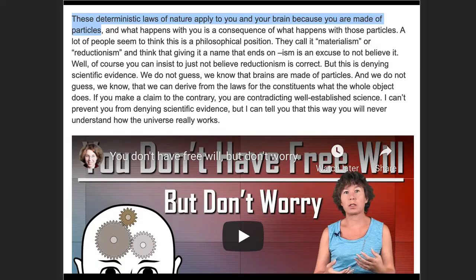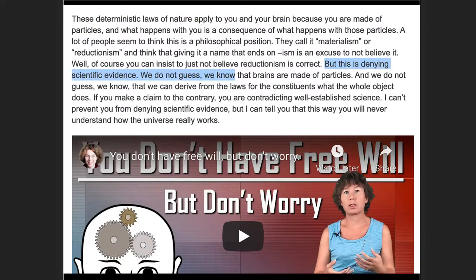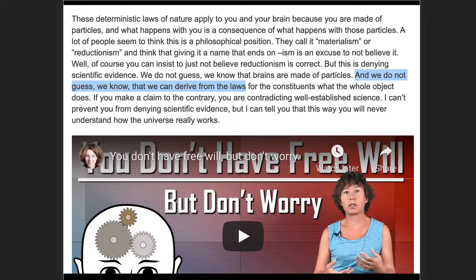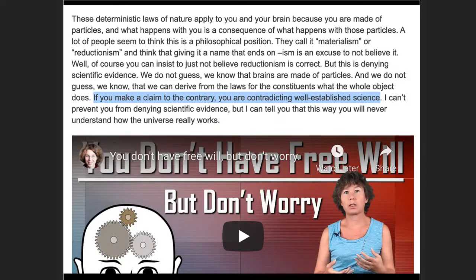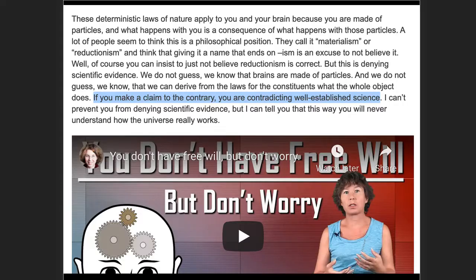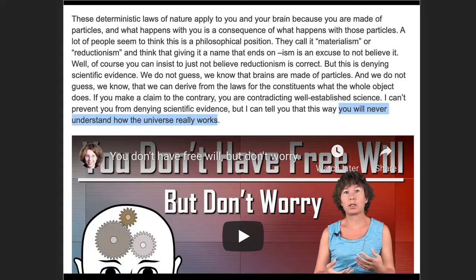She writes here in an earlier blog, I'll paste the URL down below. In this earlier blog, she writes that these deterministic laws of nature apply to everything, including your brain. And if you disagree, if you deny any of this, you're denying scientific evidence. We do not guess, we know. So the language of certainty. We can derive all this from the laws of science. This comes from science. If you make a claim to the contrary, you are contradicting well-established science. So for Hassenfelder, the science proves determinism, her determinism. And if you do not agree, you will never understand how the universe really works. So she's certain of this.